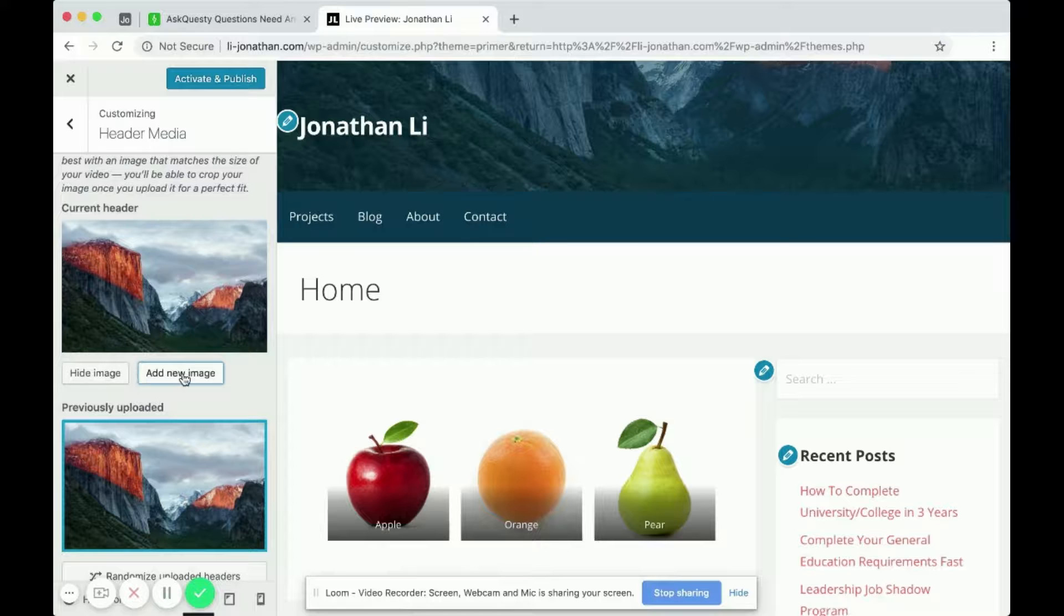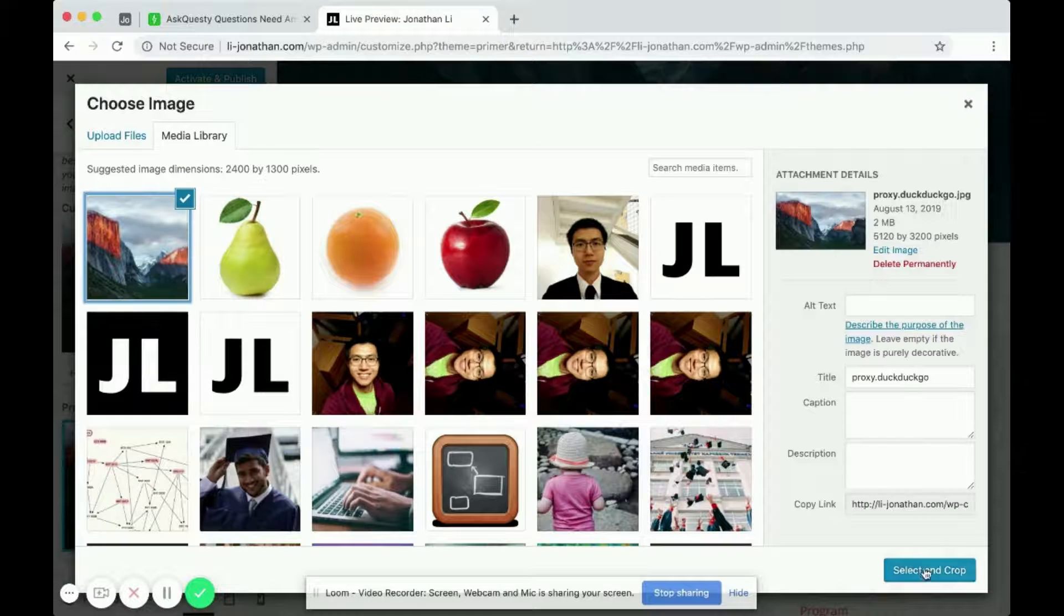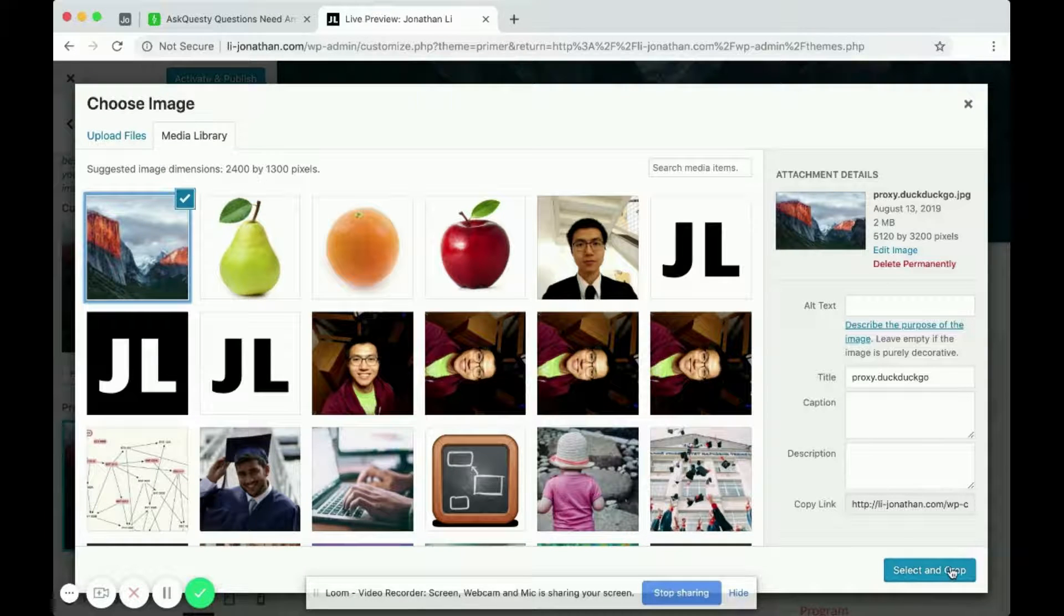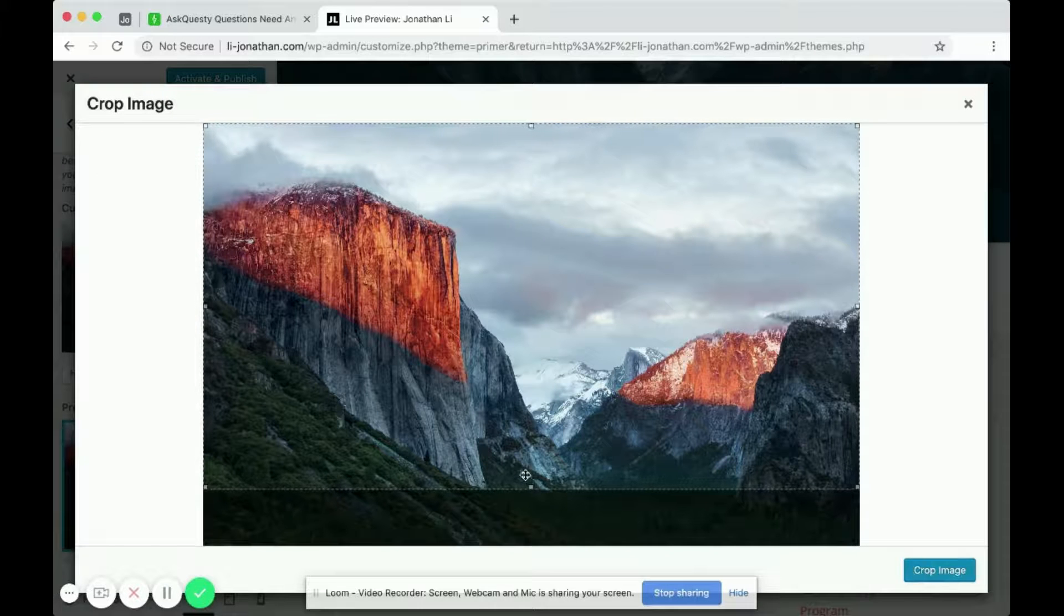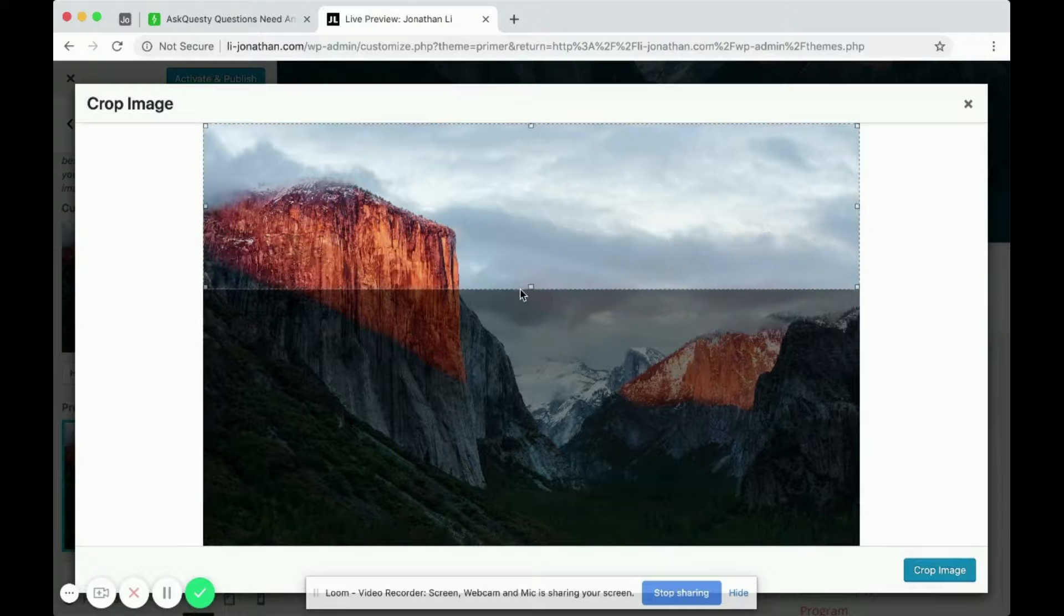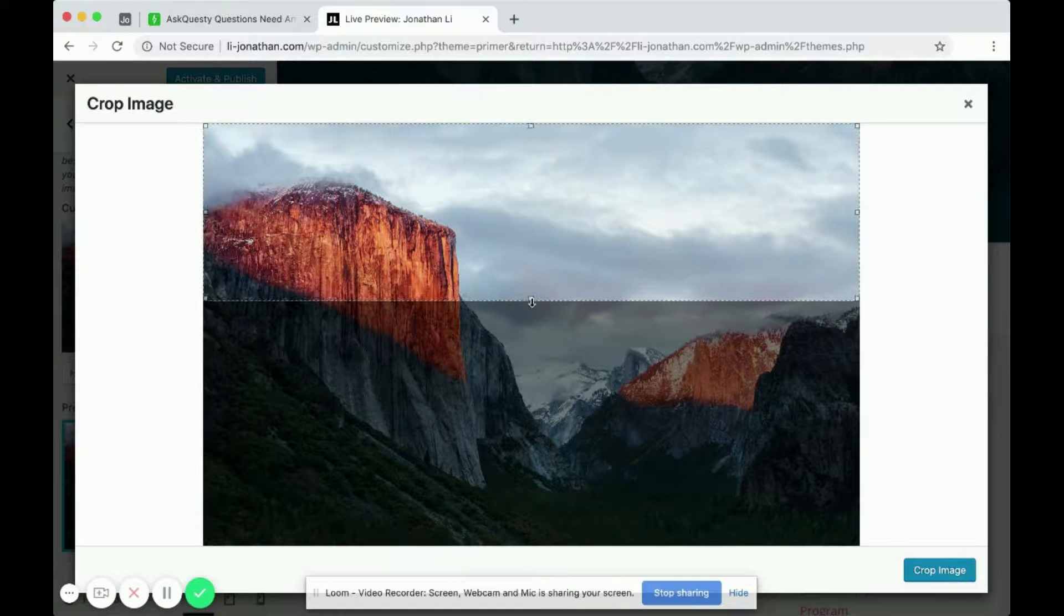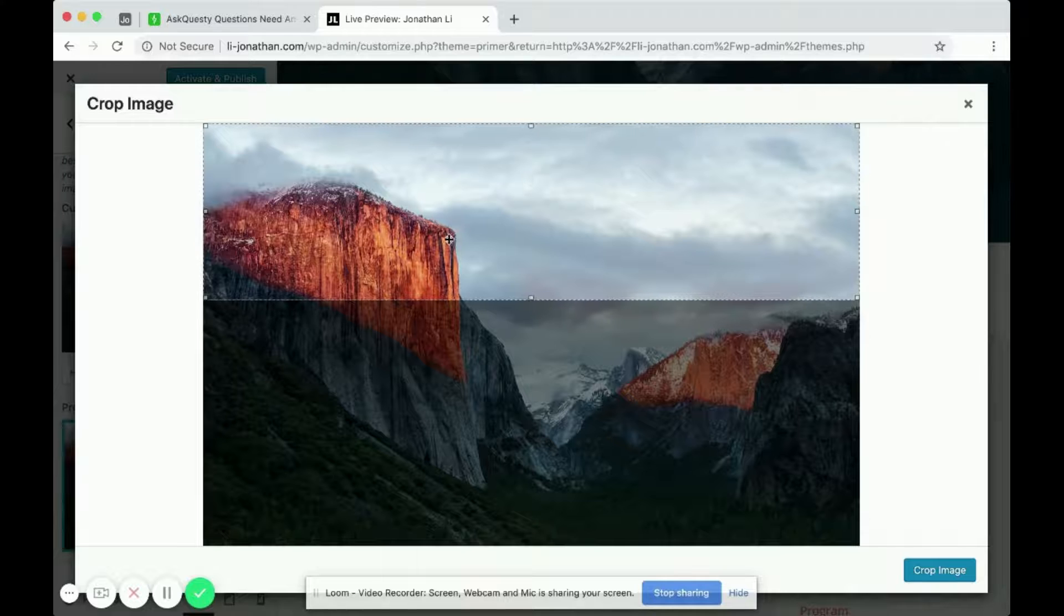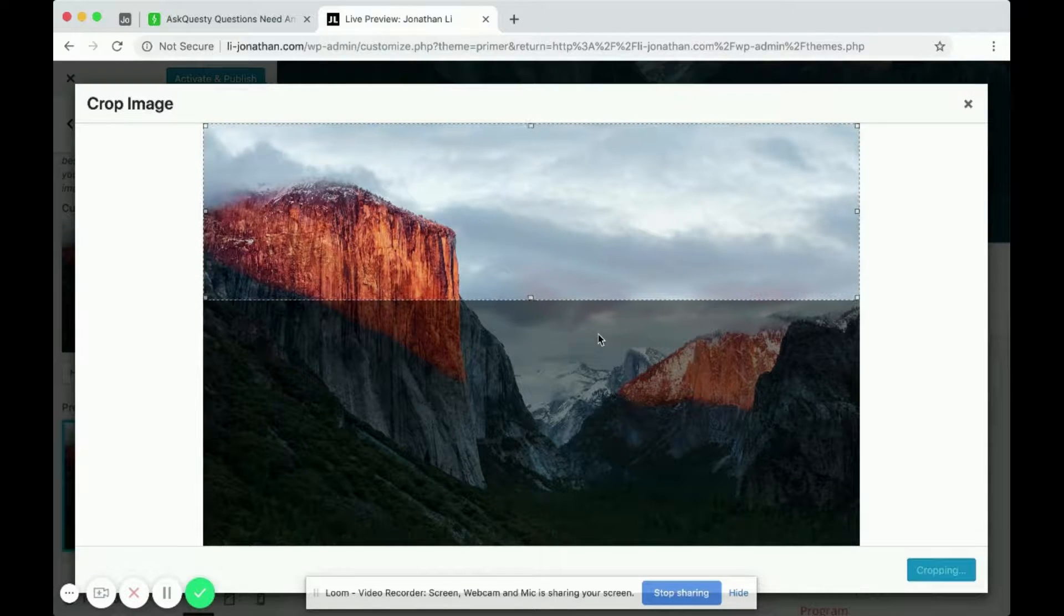So perhaps you would want the top of the image. Then you can just go add new image again. And select image on the bottom right. Select and crop on the bottom right. Click on that. And then this time, you can maybe move the cropping zone a little up. So that this time, if it focuses on the bottom of the image, it'll capture the mountain.